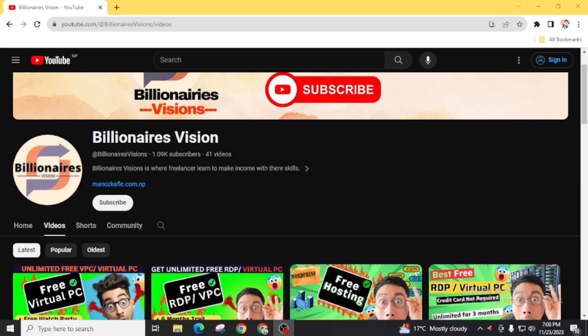Welcome back to Billionaires Visions. On this YouTube channel I am regularly making videos related to free web hosting, free domain, free sub-domain name, AdSense problems, and many other topics. Today in this video I am going to teach you how you can get a free .com domain.